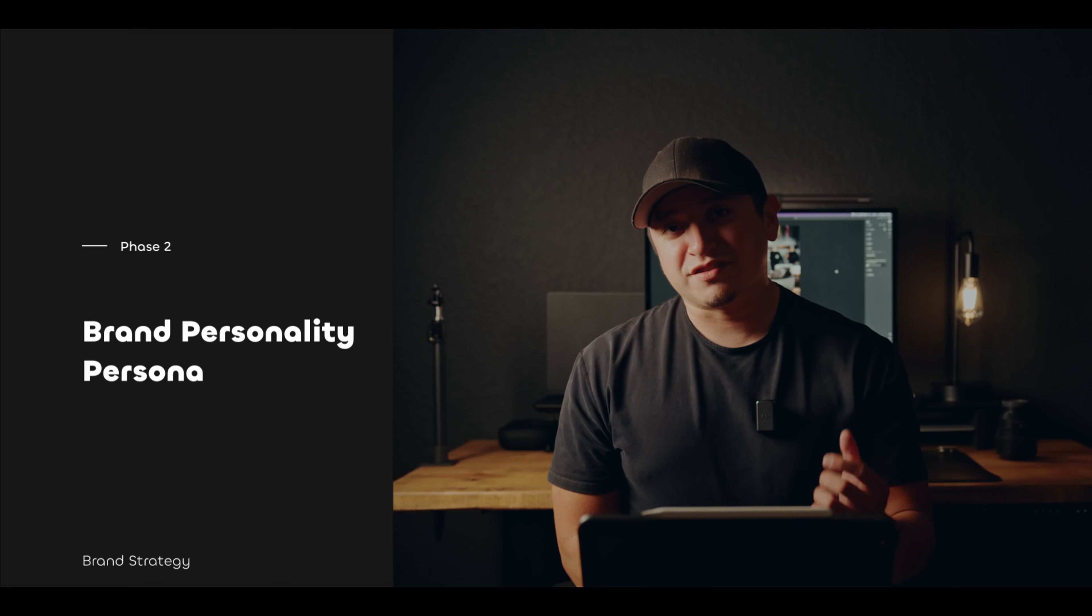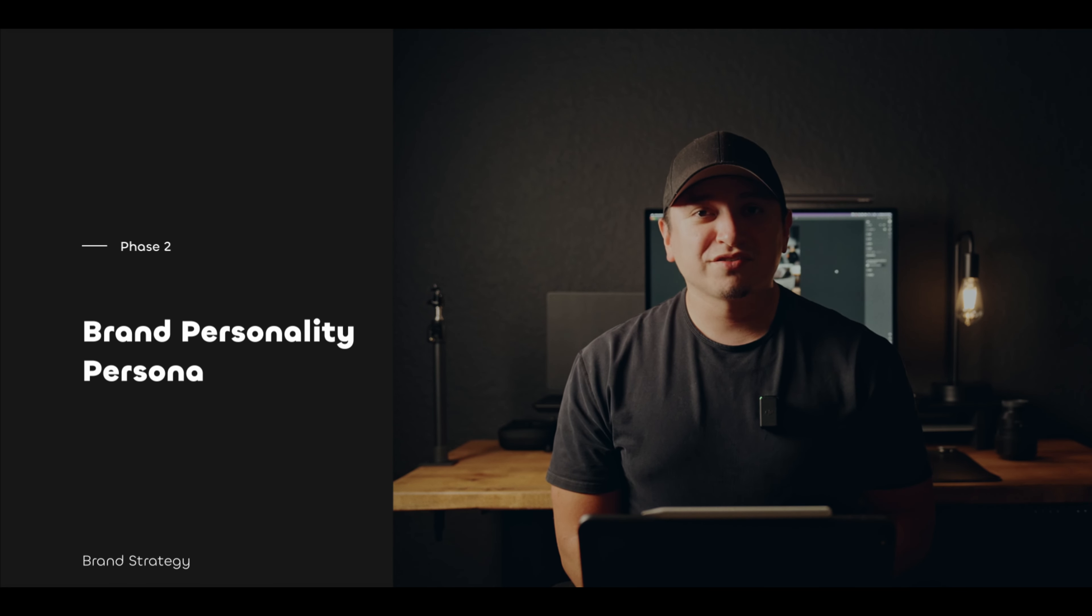Phase two, you're defining your brand's personality and also creating personas for the people you want to reach.